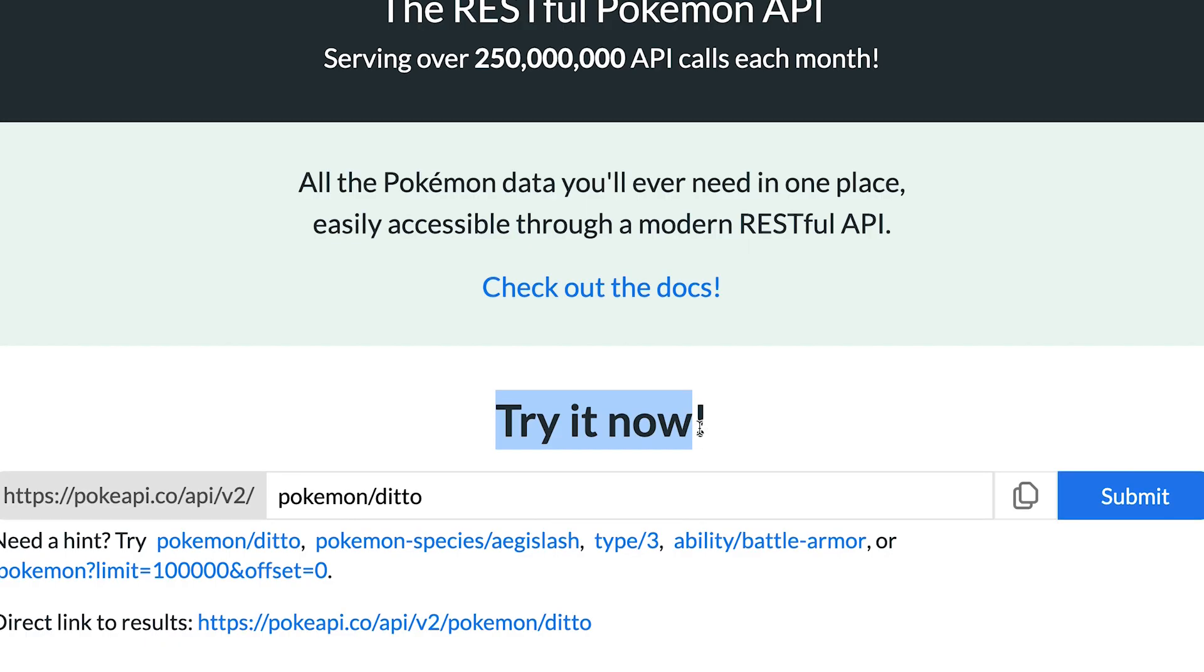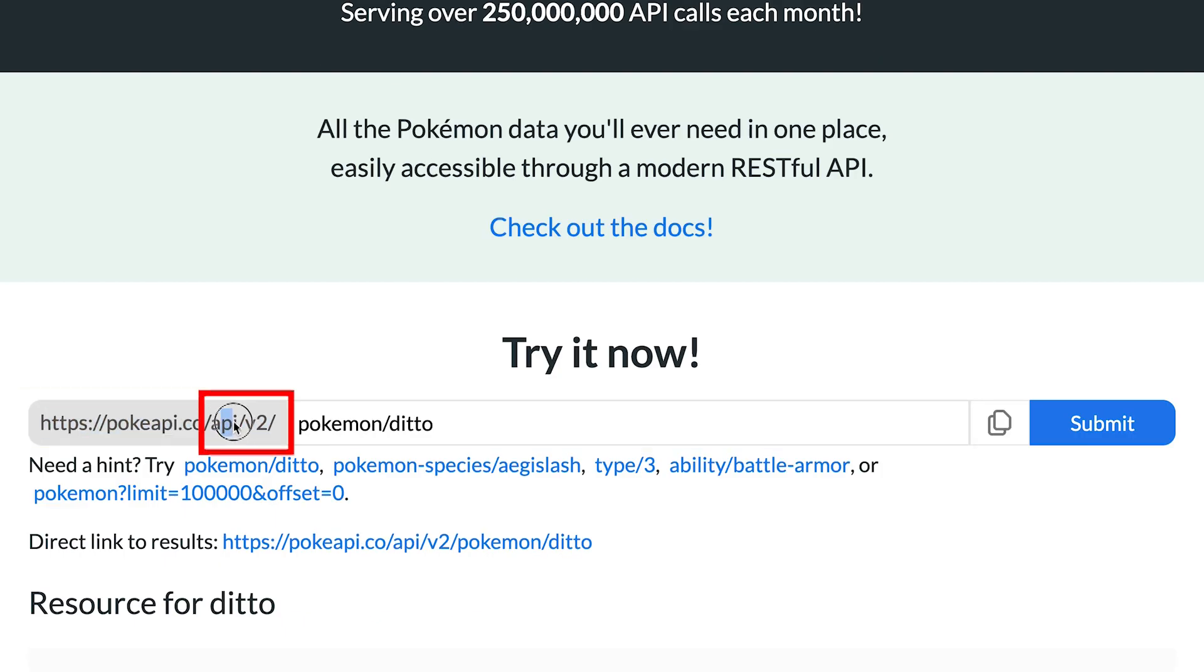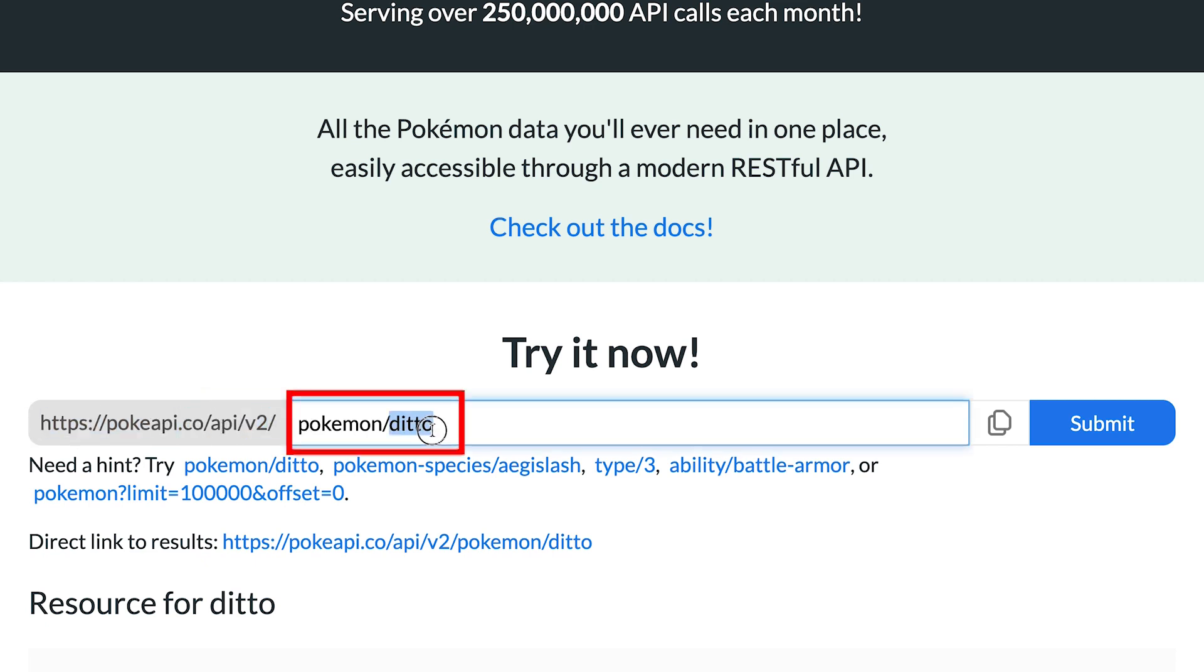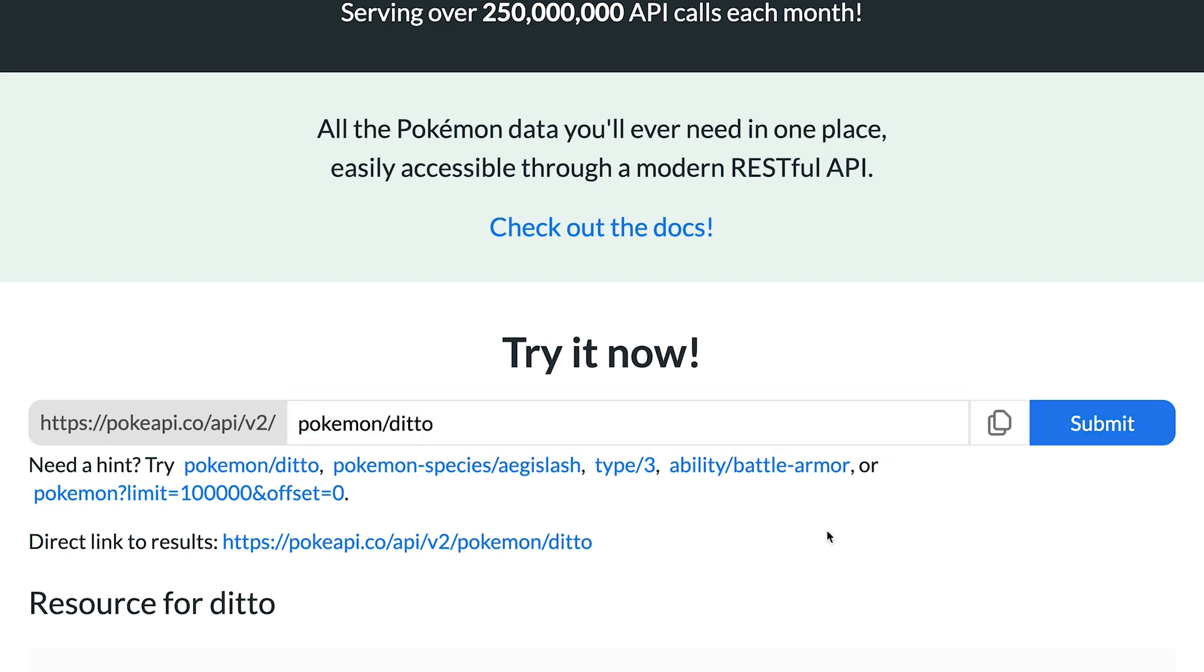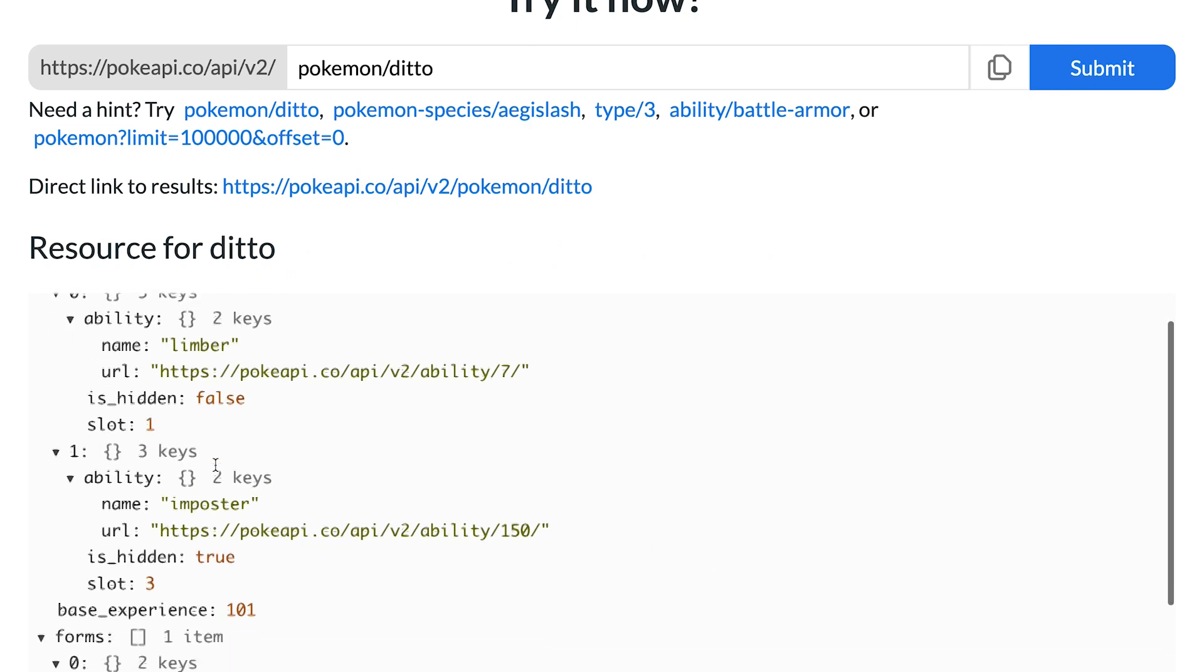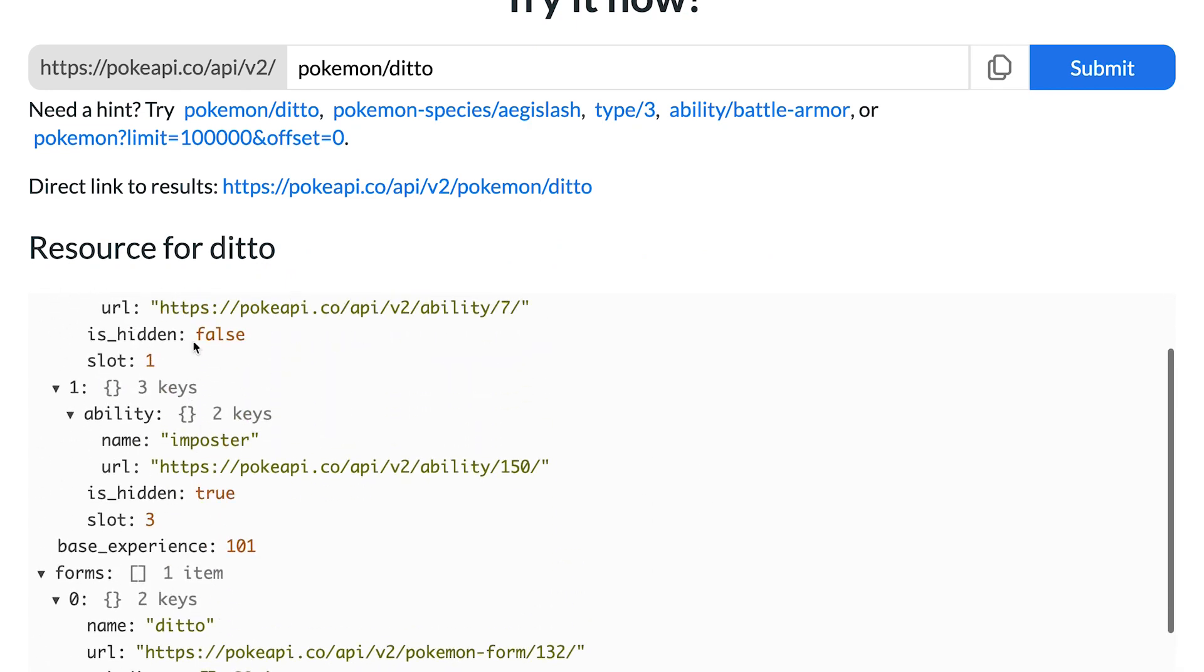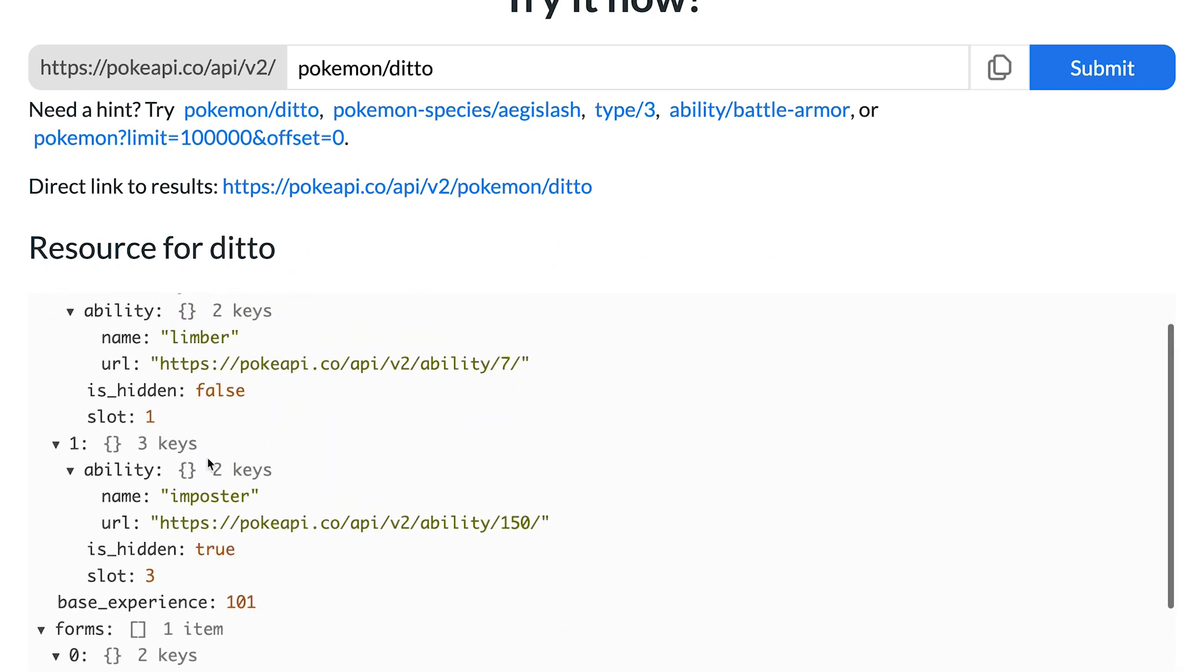On this site it gives us a quick example so let's try it out. First we have the host which is pokeapi.co. Then we want to hit the endpoint api slash v2 which is just the second version of the API, and then for this example we want to get the resource ditto from the resource pokemon. Once we click submit we'll see the data come back from the API and the data is just basically in json format which has key value pairs.